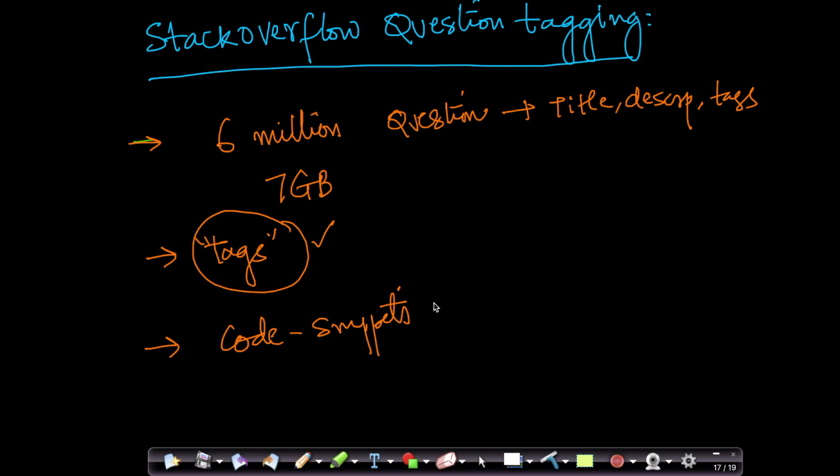Of course, when you have a code snippet, it's actually slightly easier to predict some things. For example, we can easily distinguish between Python code and Java code and C code. C and C++ might be a little harder, but we can determine whether it's C, C++, Python, or Java. That will be one tag, of course.